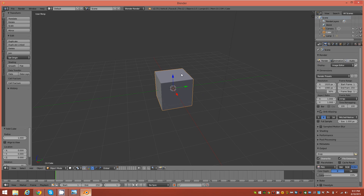We'll begin here in Blender. I'm using Blender 2.75. I have the dynamic spacebar menu and the pie menu add-on activated, and I'll be using them in this tutorial. I also have the icons development add-on activated. These are all available in 2.75 in the user preferences add-ons.